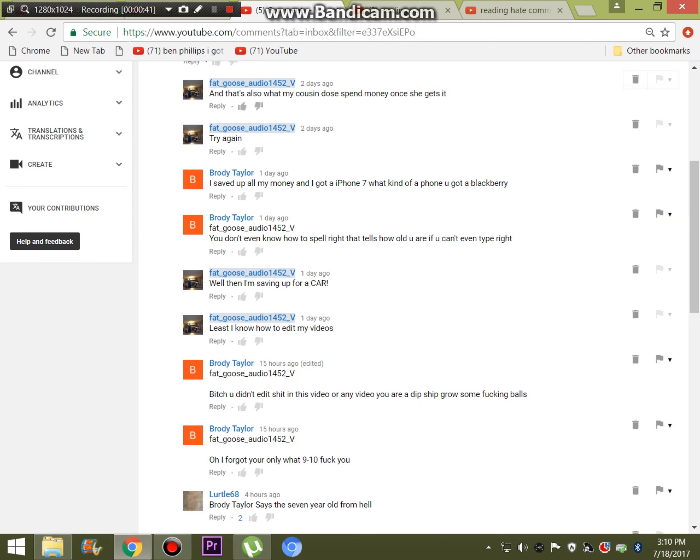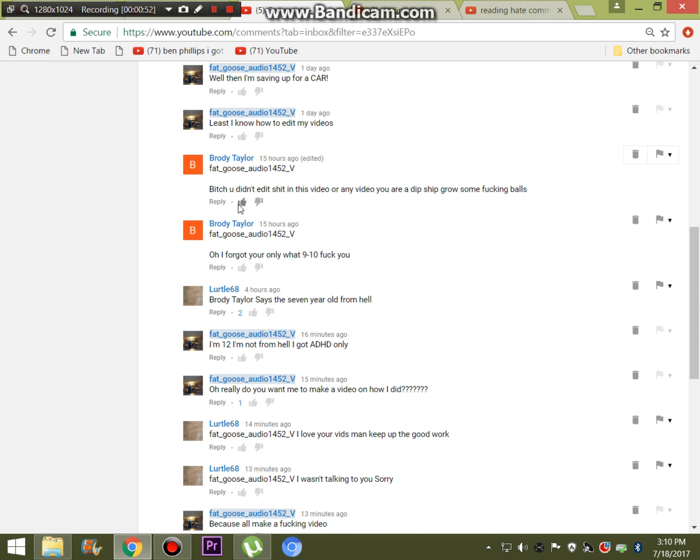By far, guys, I'm pretty sure this is the funniest comment. I'll read it out to you. You don't even know how to spell right. That tells how old you are. You can't even type. And you're probably thinking, well, what the heck? And it gets off of here. Bitch, you can't even edit shit in this video or any video. You are a dipshit.